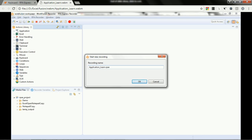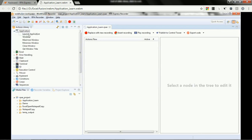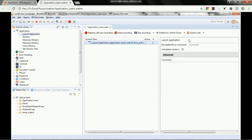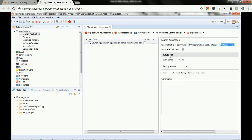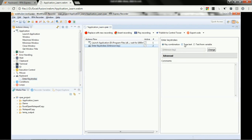Now let's see how we can do it on the recorder. We will be creating scripts using the action library. On the left hand side, we selected launch application where we specify the notepad.exe path. We are using the wait option in the action library so that once we have launched Notepad, it waits for 1000 milliseconds for Notepad to come up. Then we will use enter keystrokes.